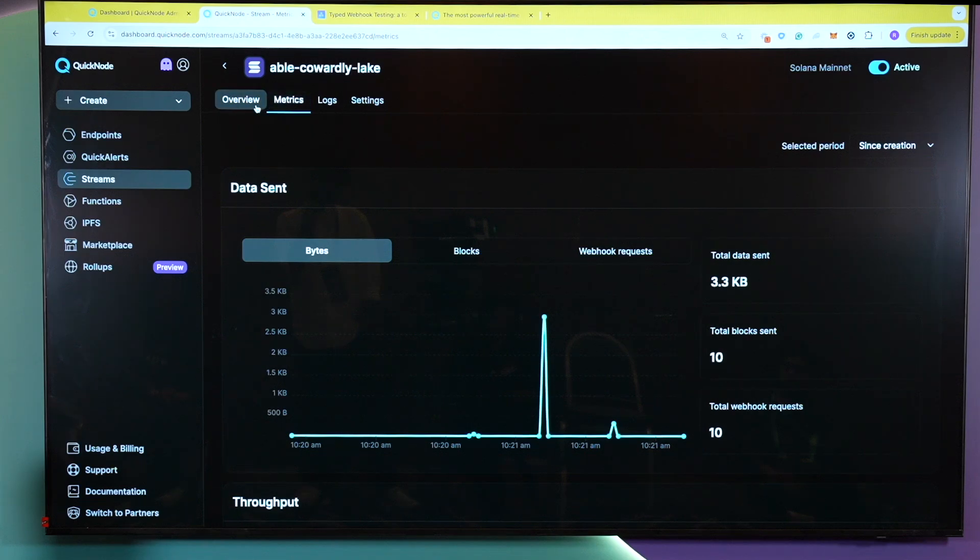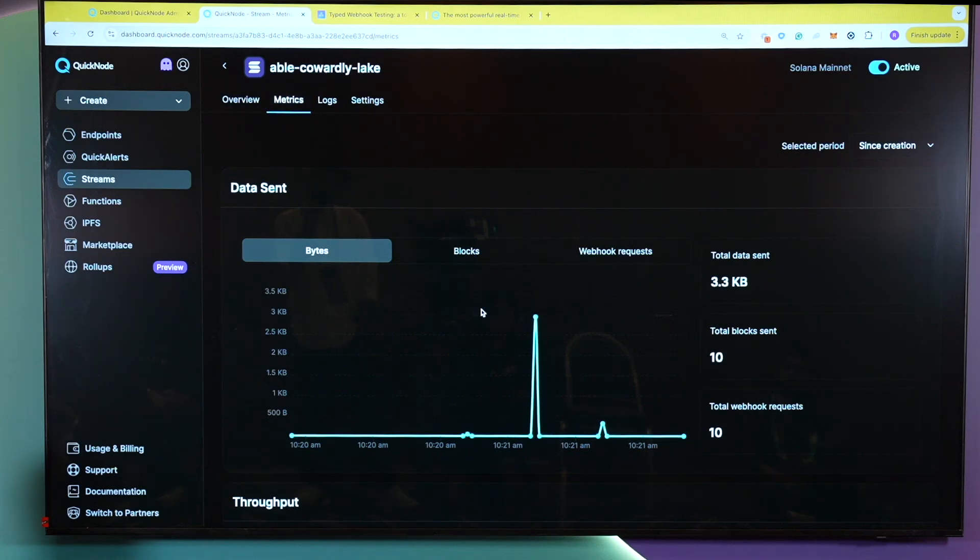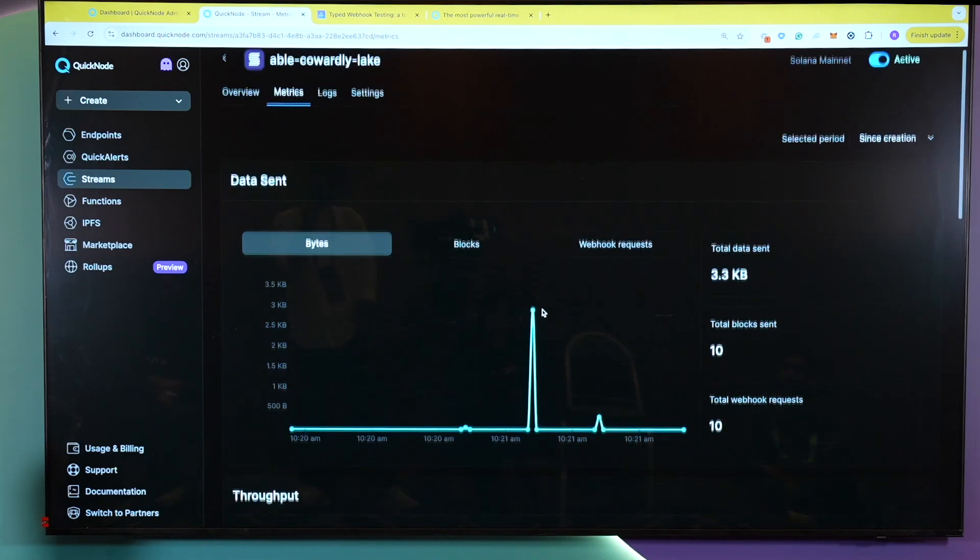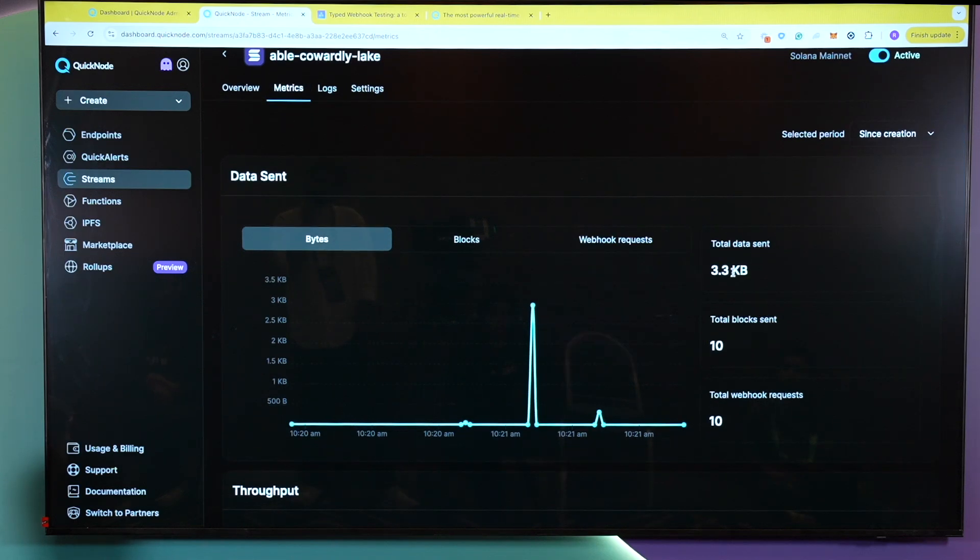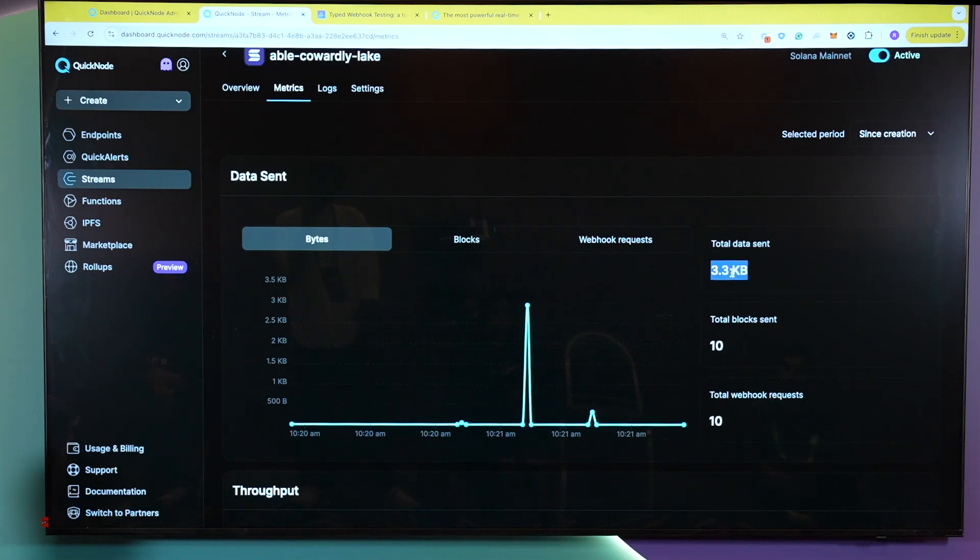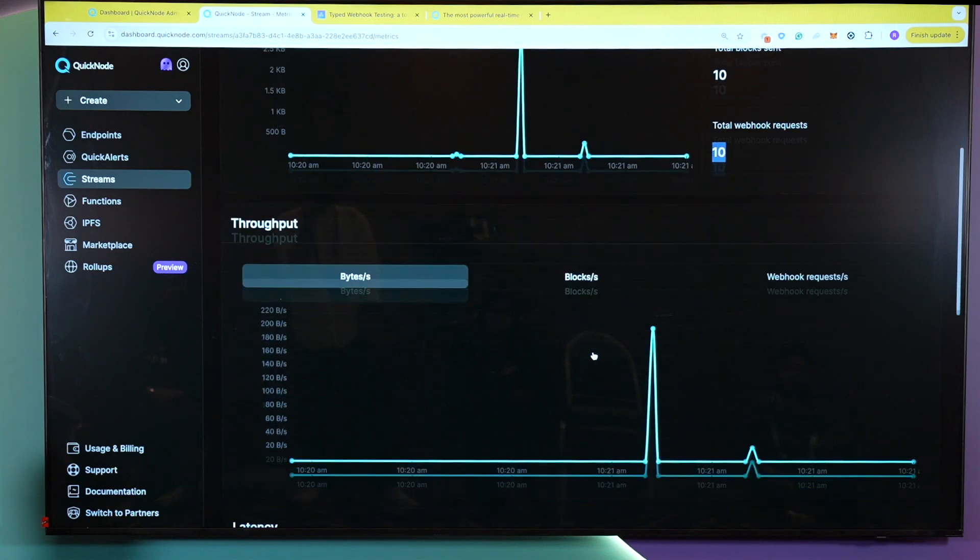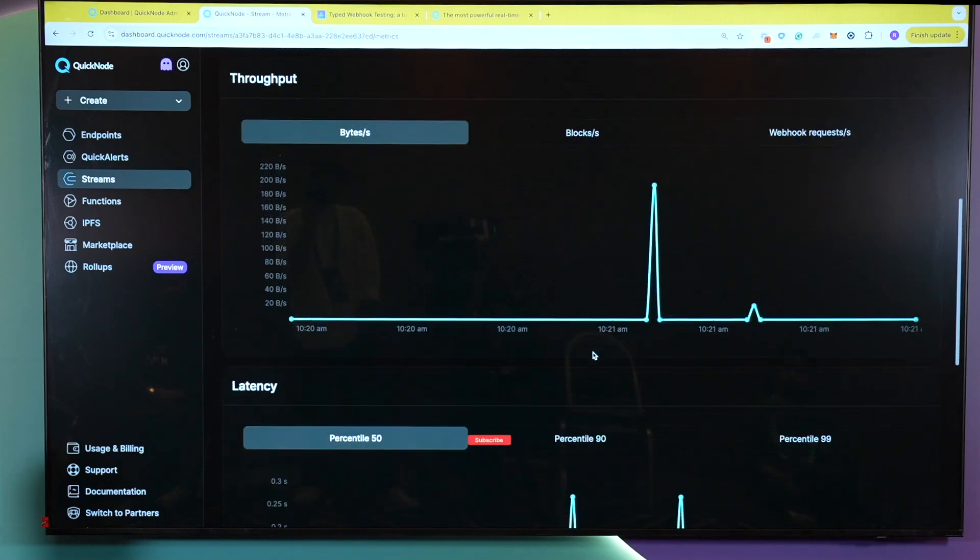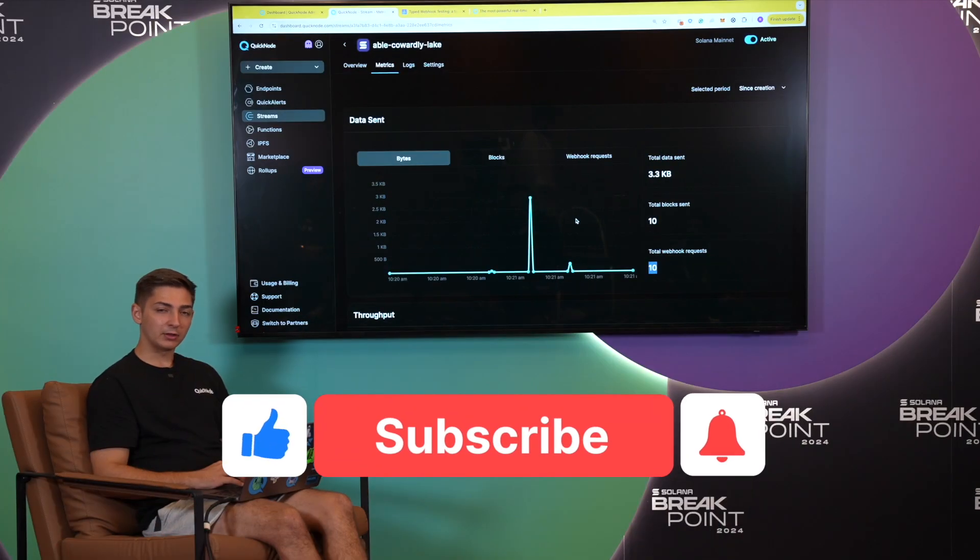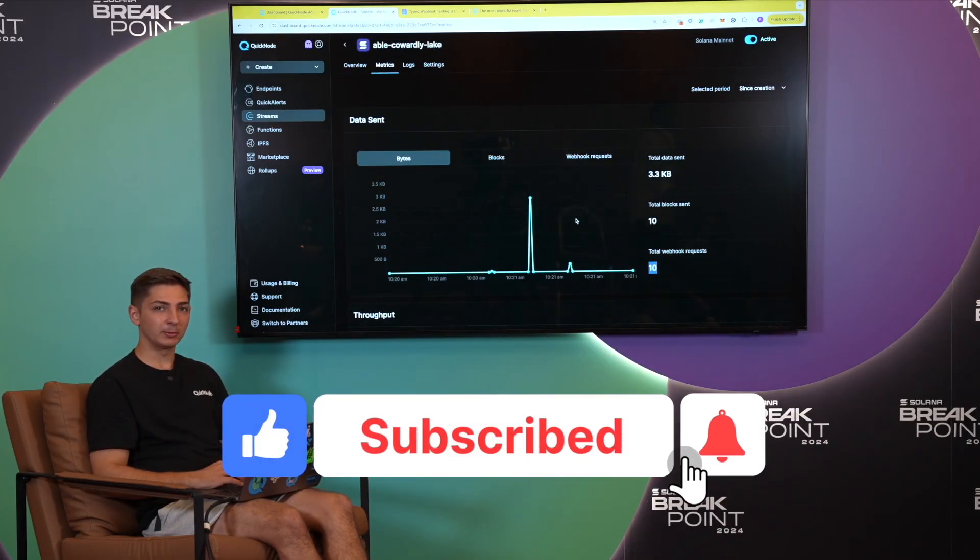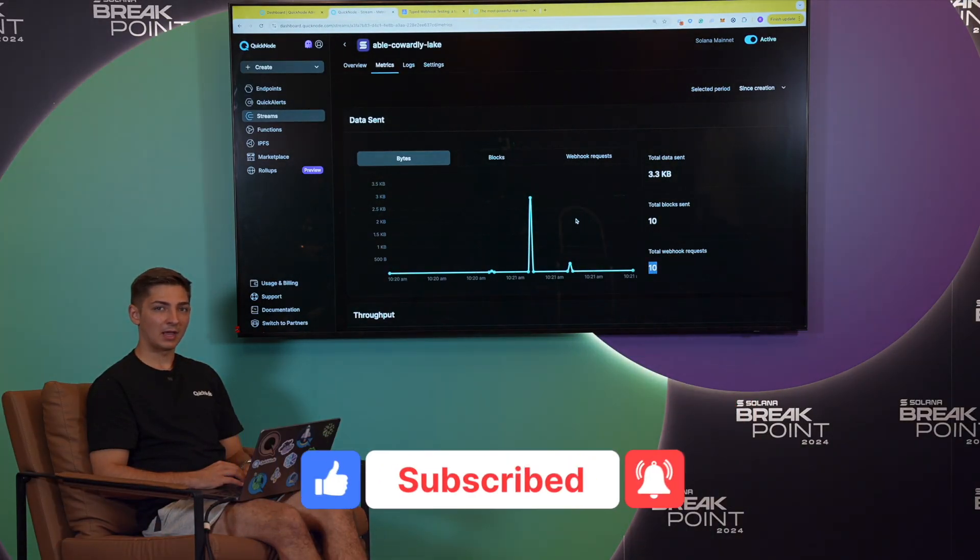If you go to our metrics tab too, you're also able to see real-time data of how this works. For example, you're able to see the total amount of data that you consumed, total blocks, total webhook requests, throughput, etc. To help you quickly get started on streams, all of our resources will be linked below. Happy building!